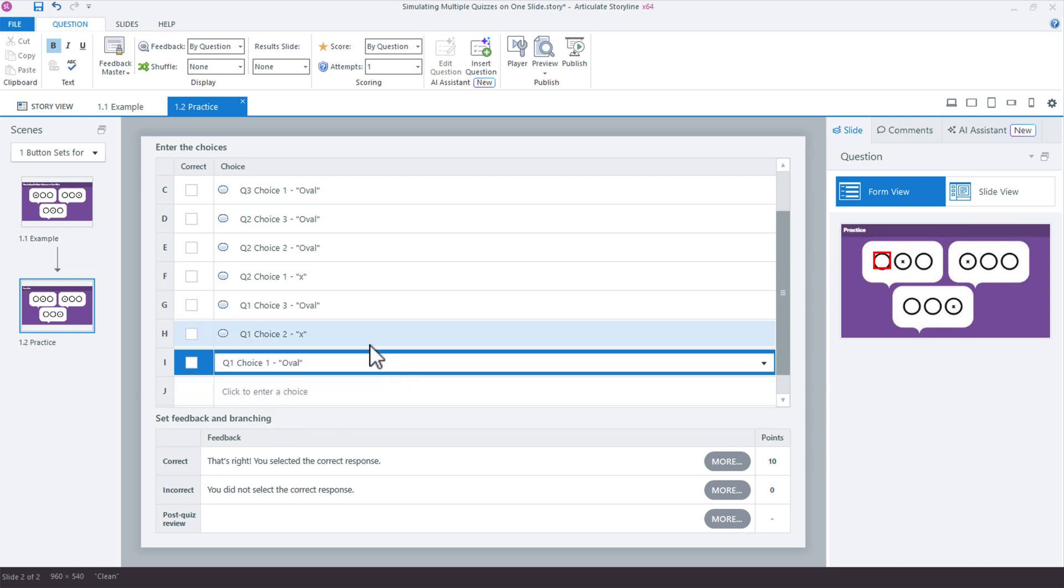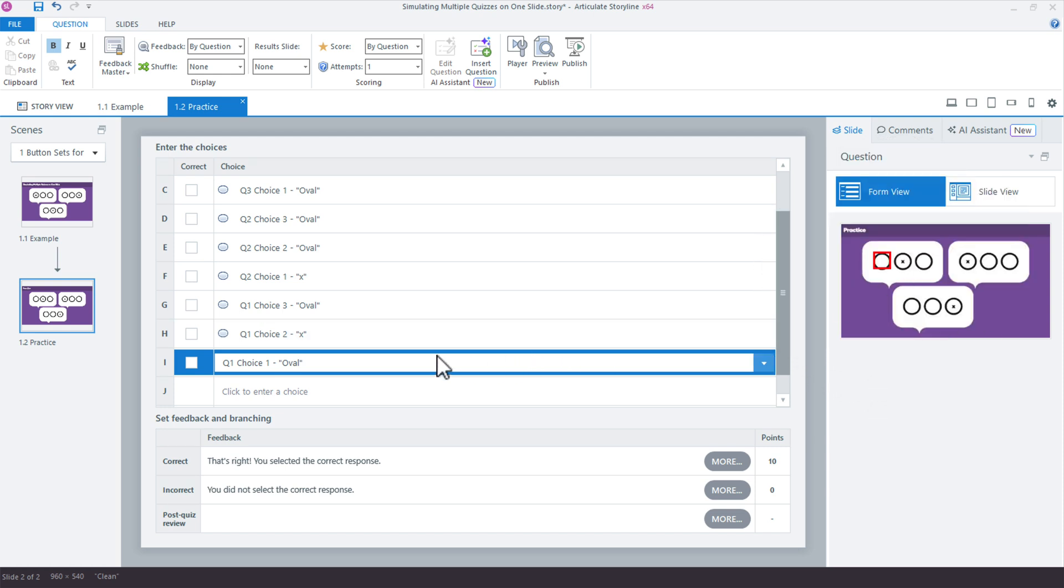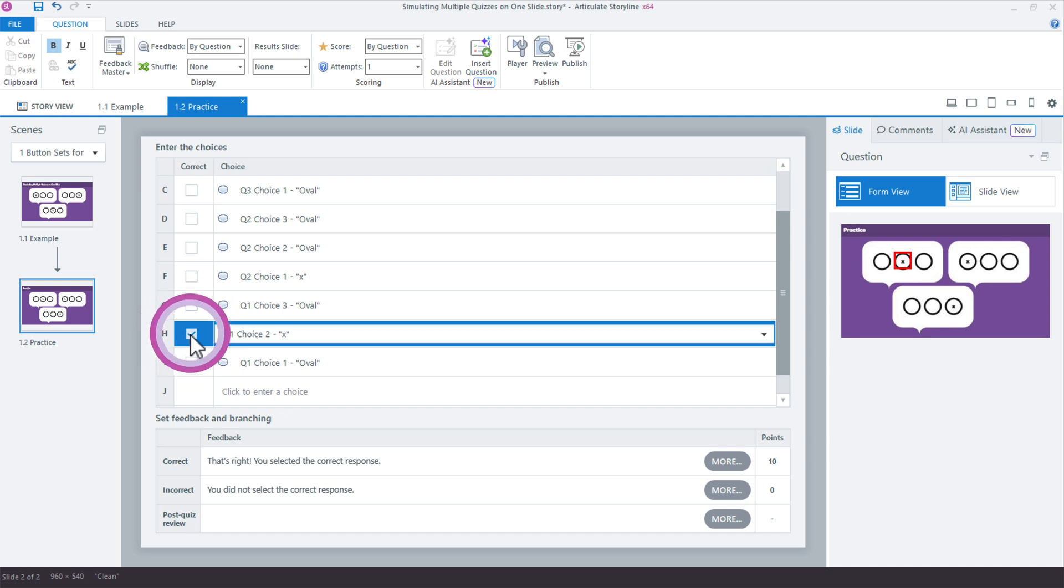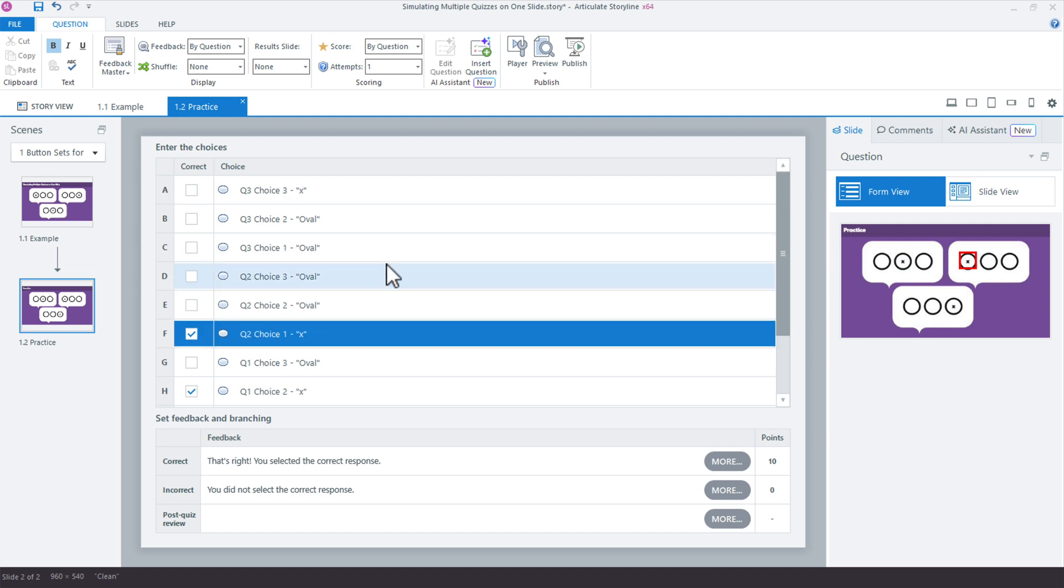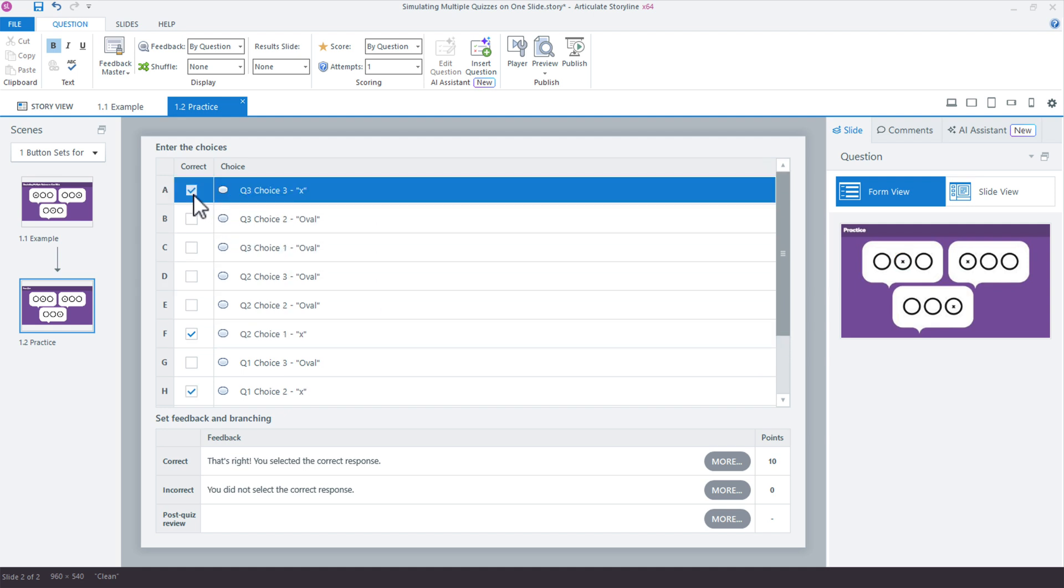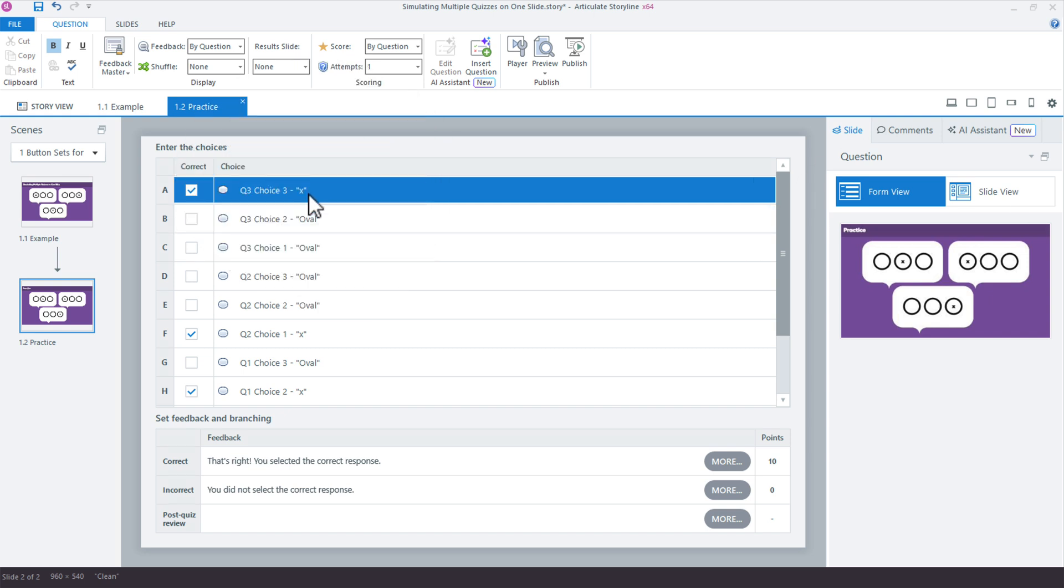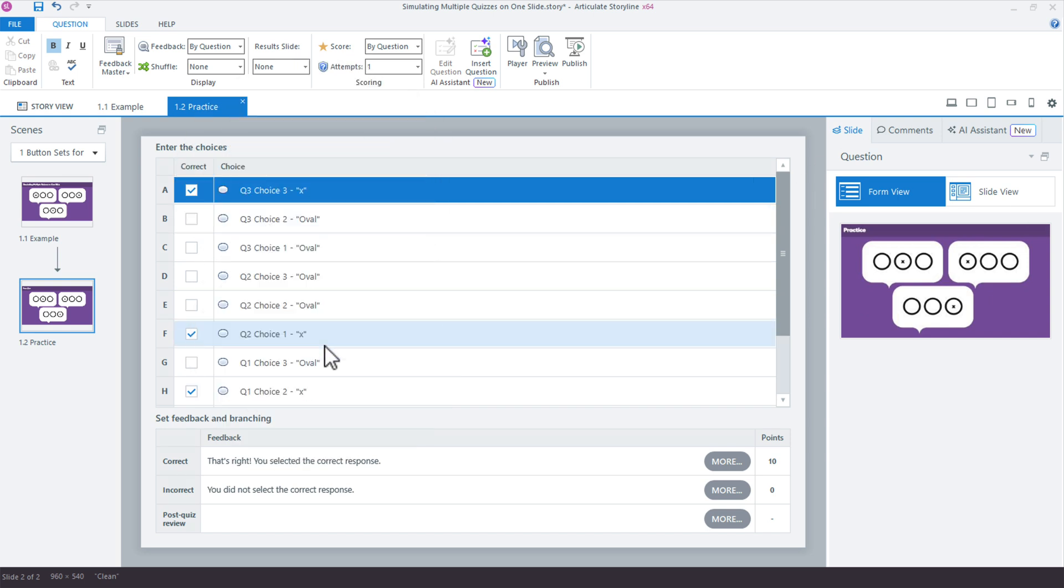All right. So for question one, it looks like we are using the second choice. So question one, choice two, and we just mark that as the correct choice. Looking over here, I can see choice one for question two was correct. And then question three, choice three. Oh, you know what? All right. I could have just looked for the X. That would have been a lot easier, right? The X would tell me. Anyway, those are the correct choices.